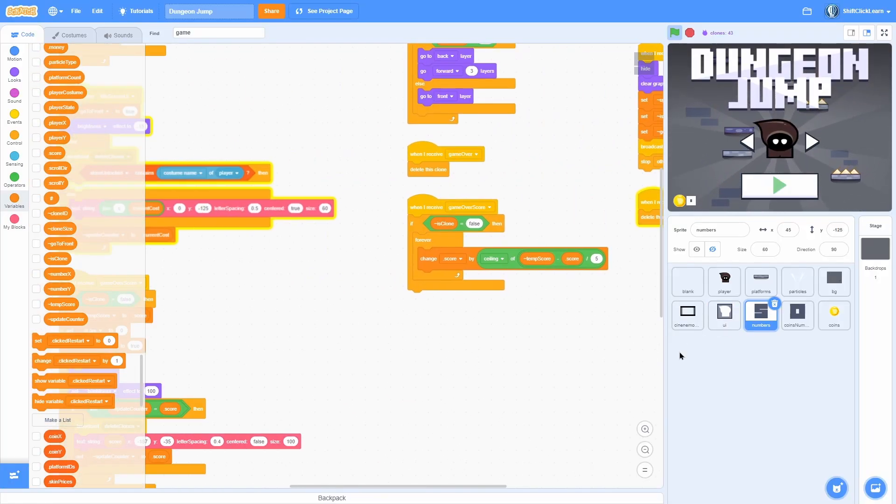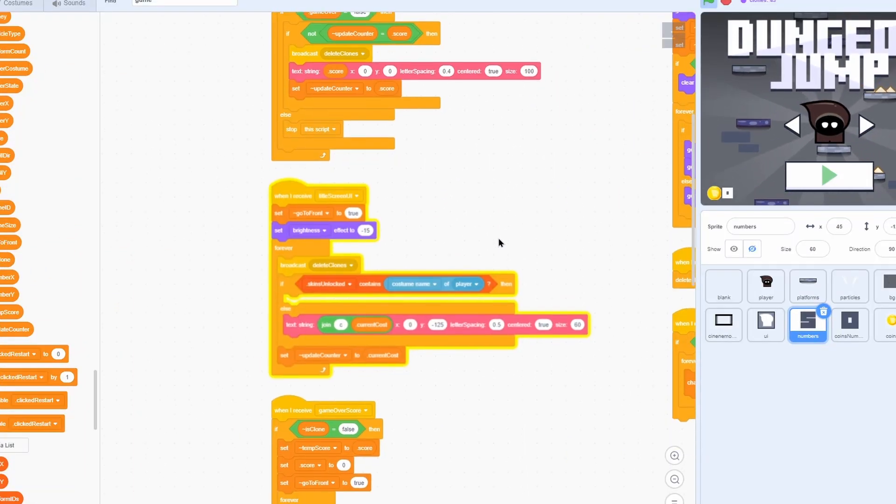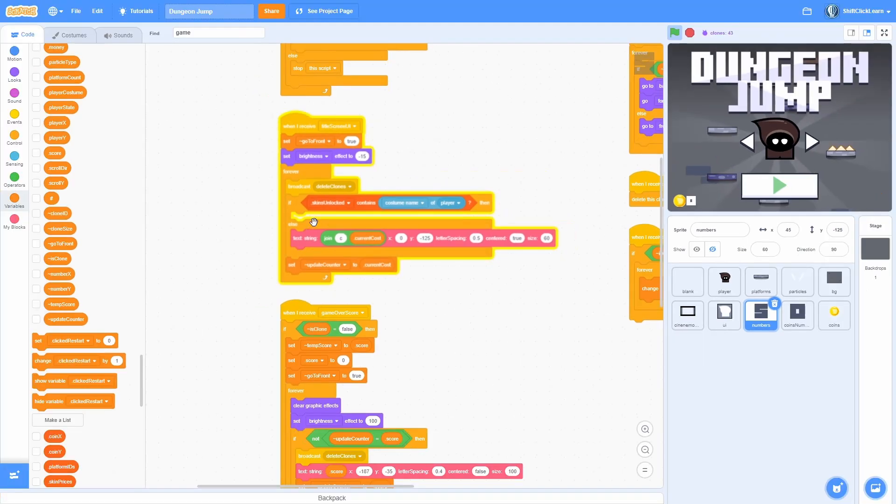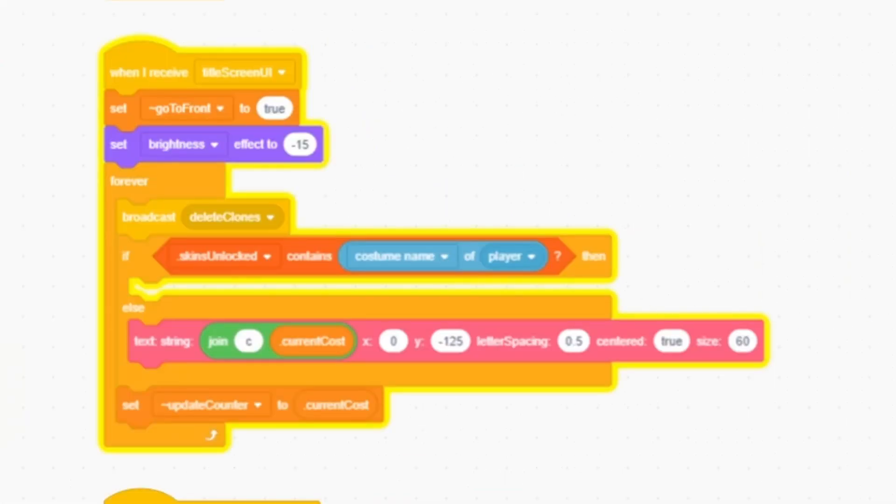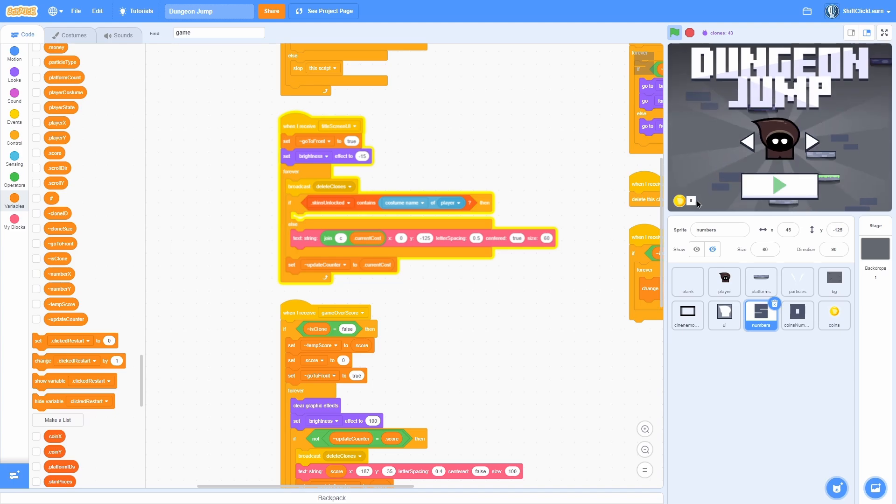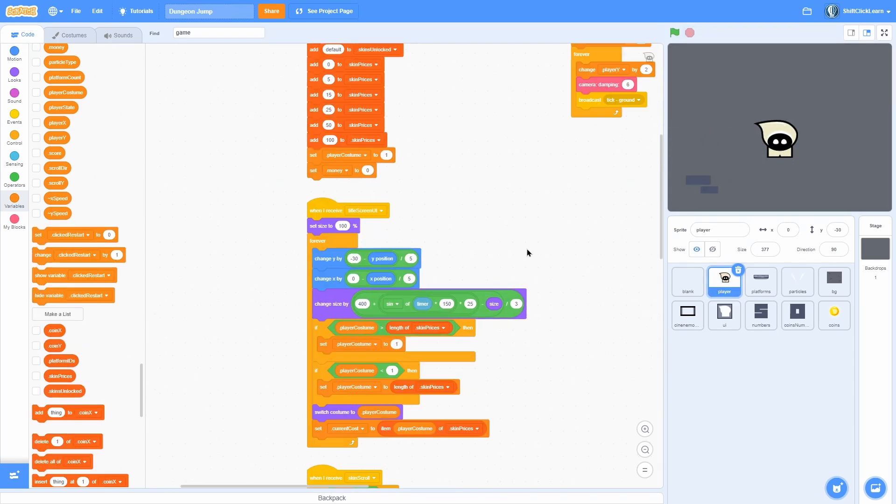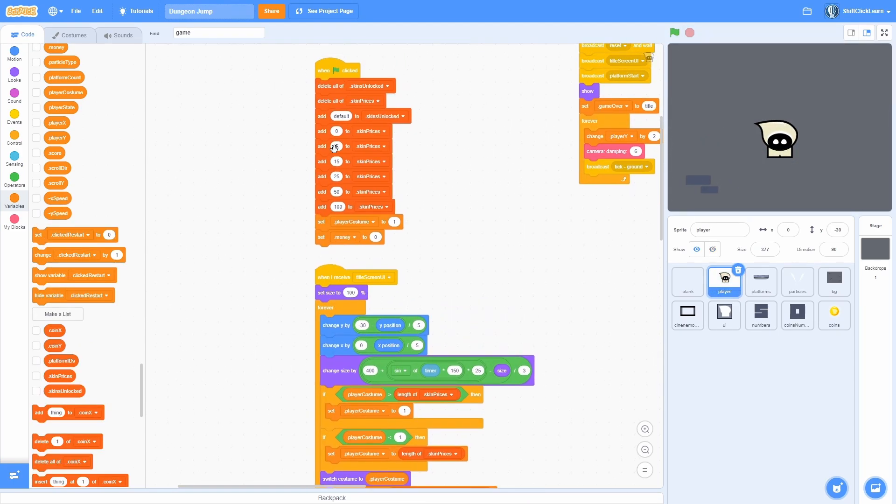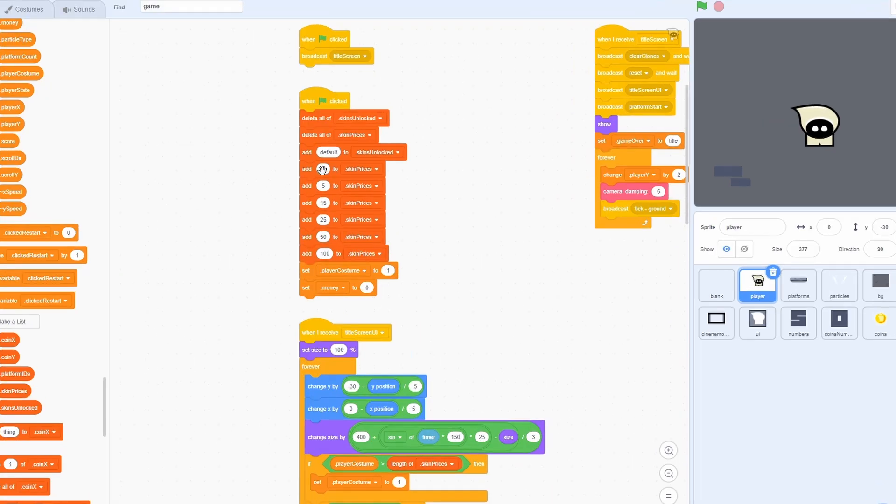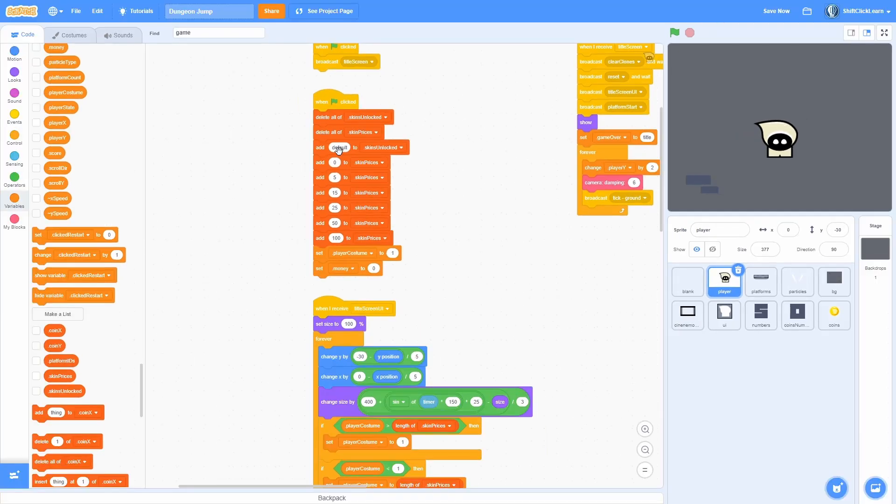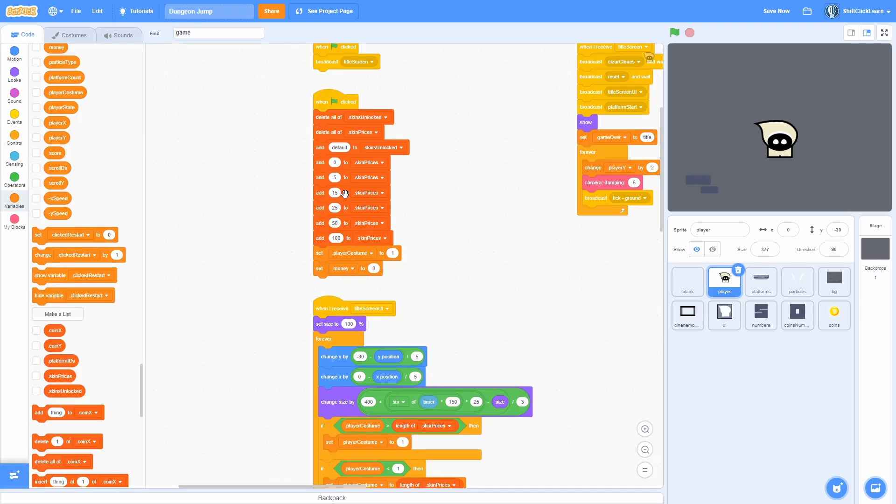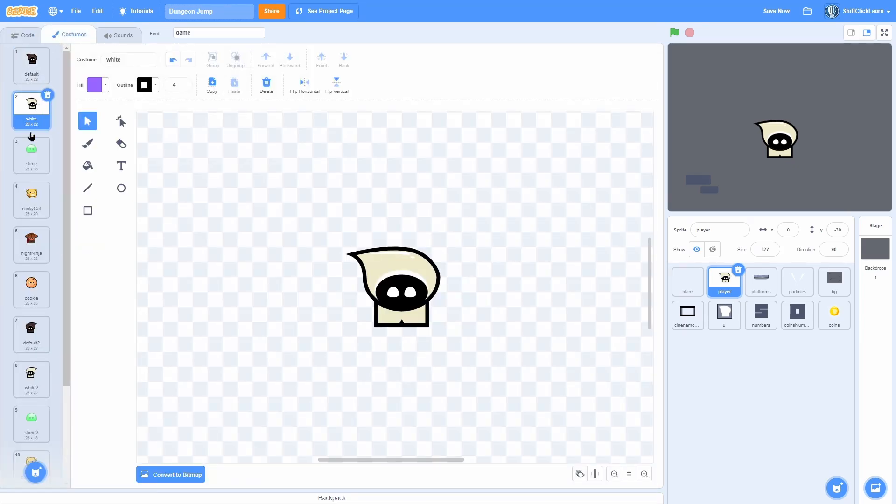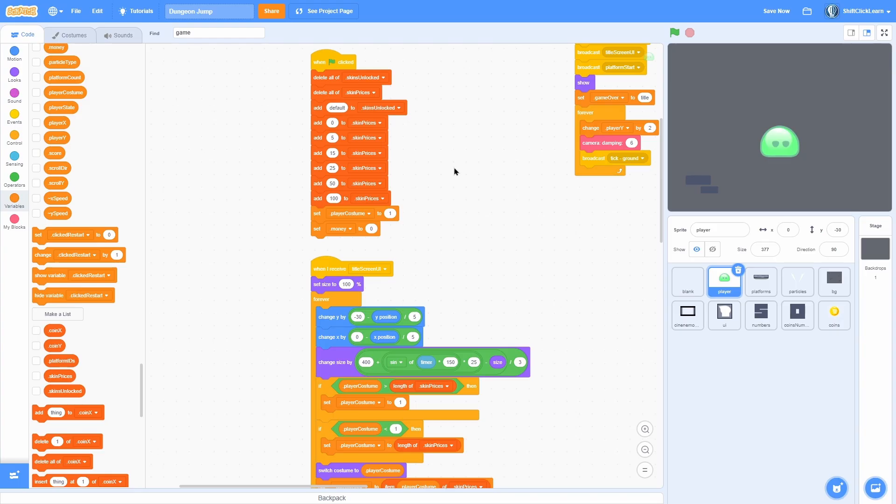Now in the numbers, we have on this title screen UI right here. We check if skins unlock contains the costume name of player. Then we print nothing. Otherwise we print the current cost. Now the current cost comes from the skin prices. So as you can see here for each skin we add a price to skin prices. So the first one is 0, the second one is 5, the third one is 15. So that's the slime and so on and so forth.